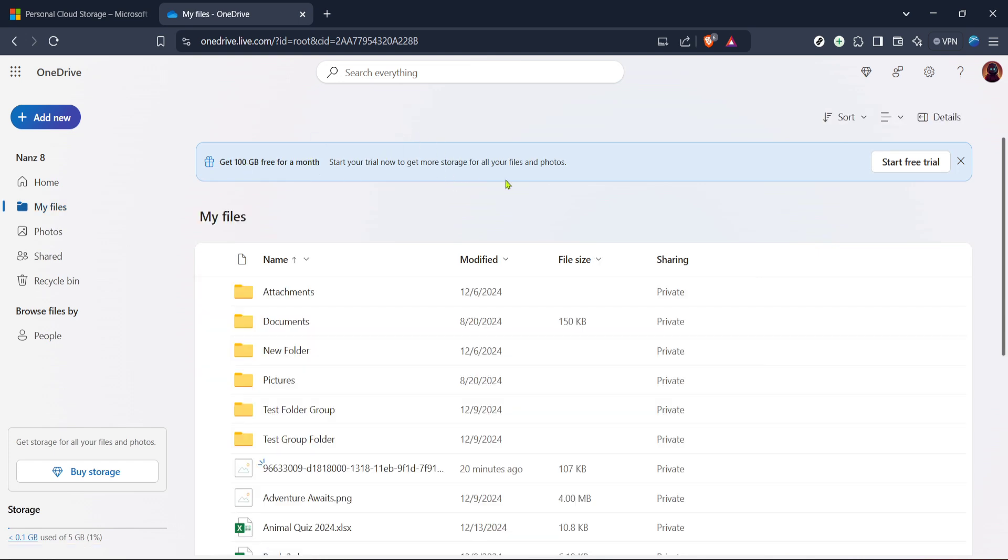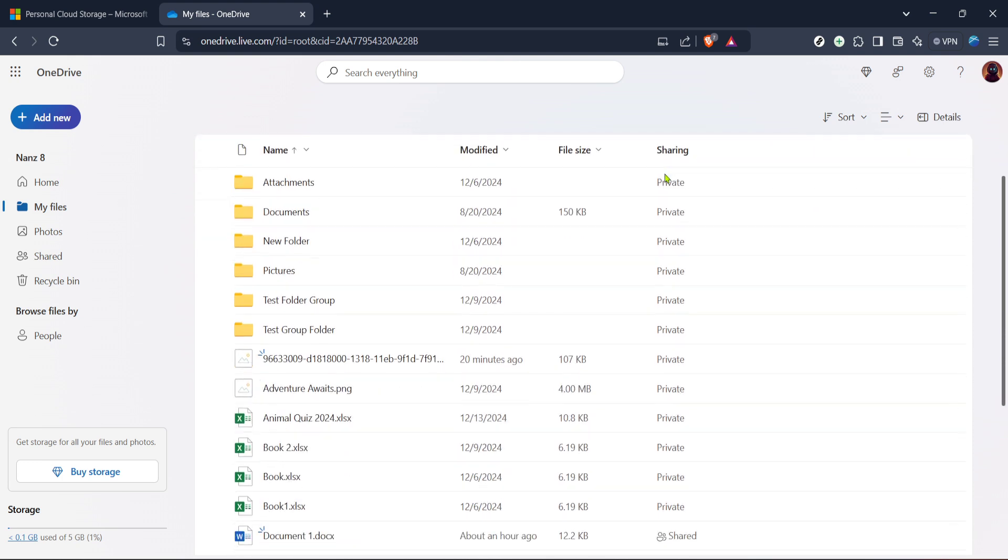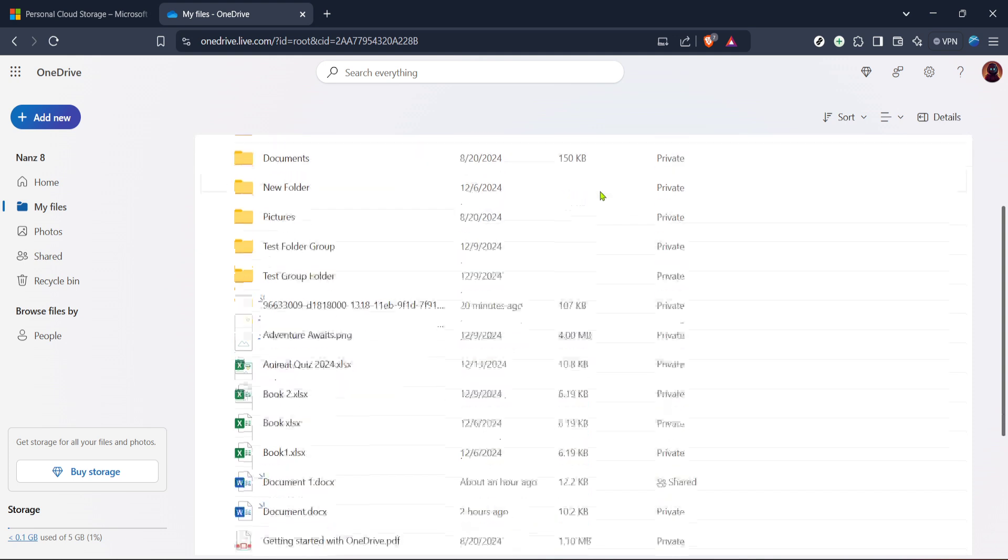Give that a click and you'll be directed to a view displaying thumbnails or a list of your files. The layout might vary depending on your display settings, but you should easily recognize your documents.